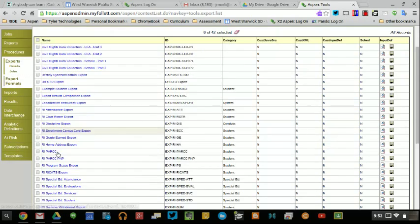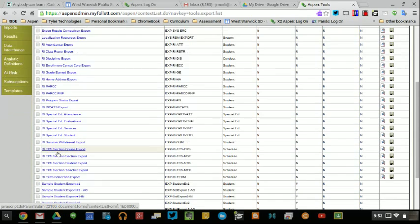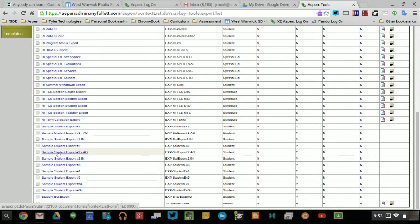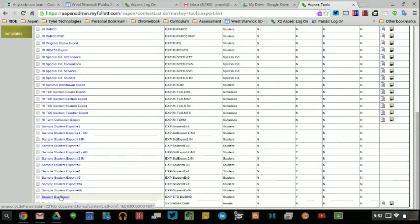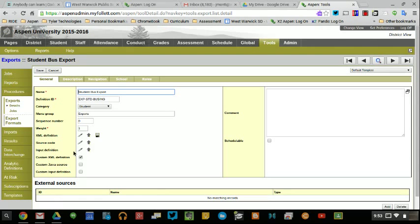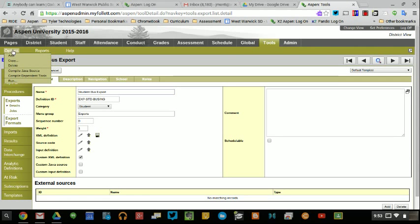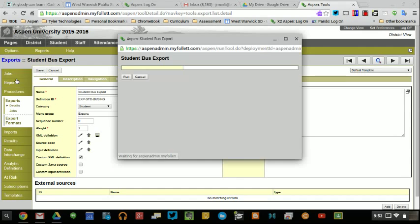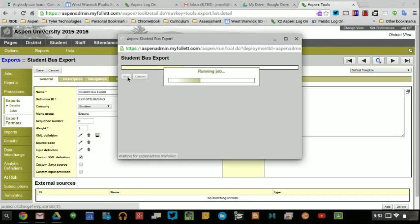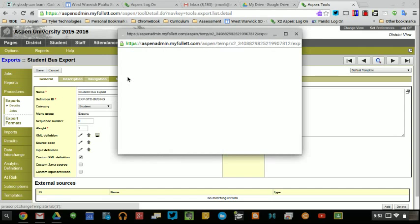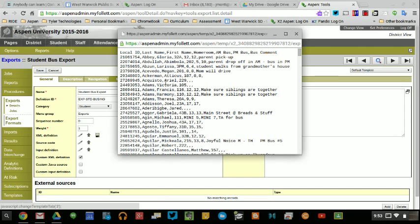The export that I created for you is Student Bus Export. Click on it, go to Options, and Run, and it will export all of the active students and their bus data.